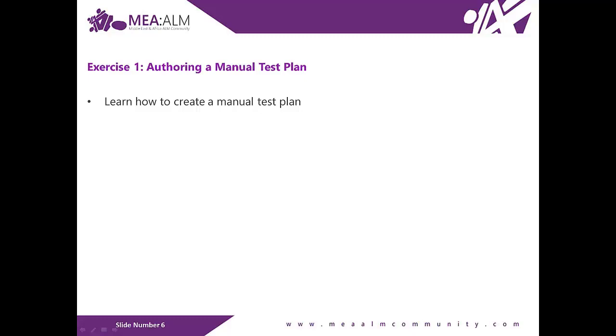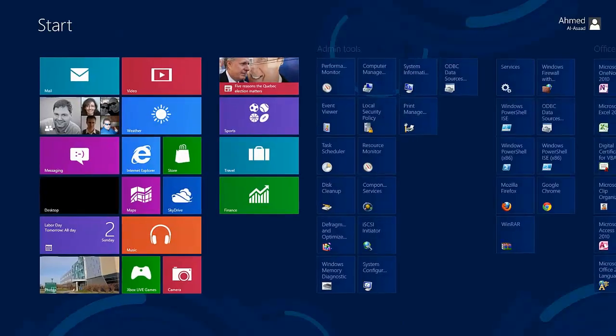Exercise number one, authoring a manual test plan. In this exercise, you will learn how to create a manual test plan and populate it with steps. The plan can later be run to confirm the expected behavior of your software. Now let's switch to the virtual machine.